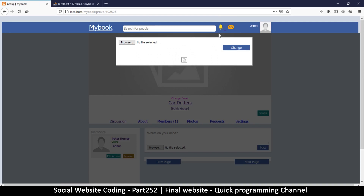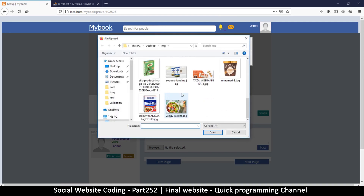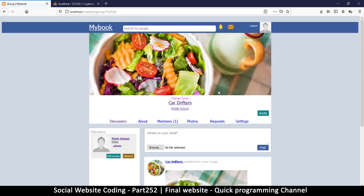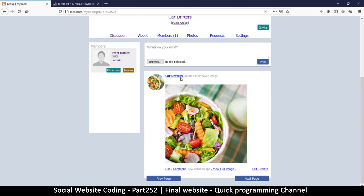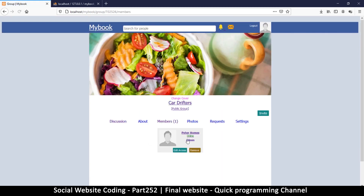I can change the cover image of the group. I don't have car images, so I'll put some food there instead. The group now shows a cover image and says 'Car Drifters updated their cover image.' I am the admin, and there is one member.